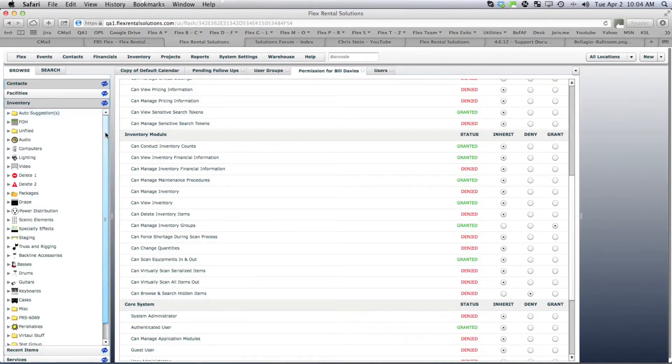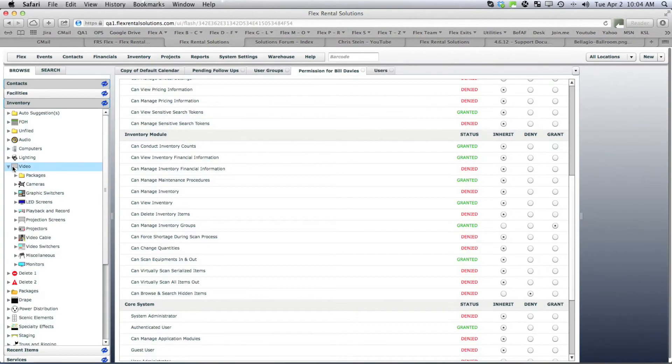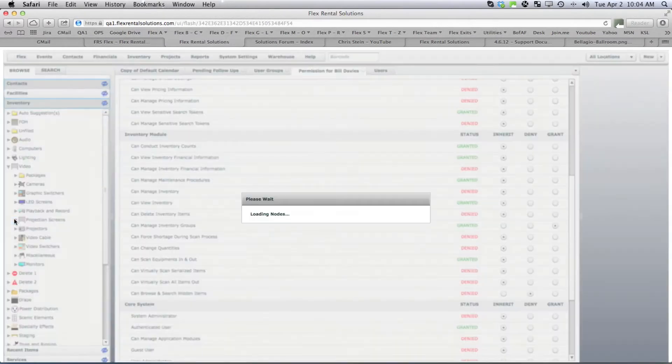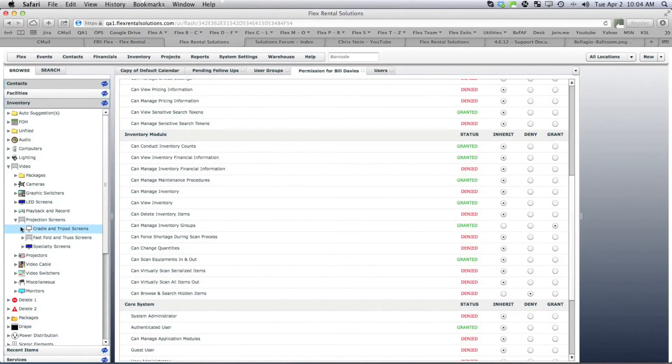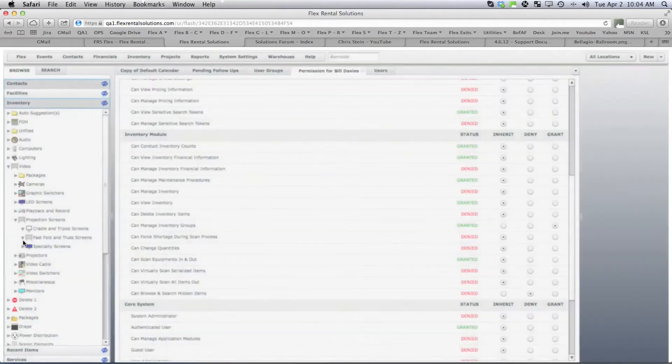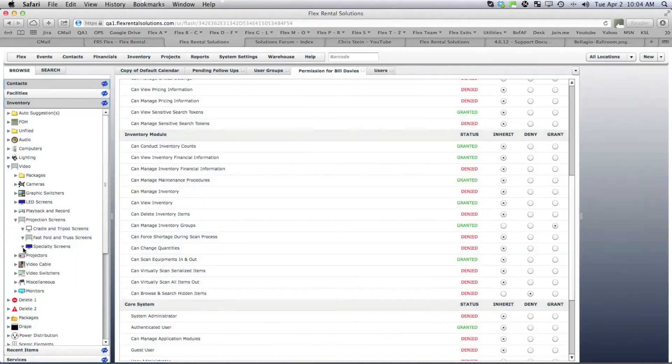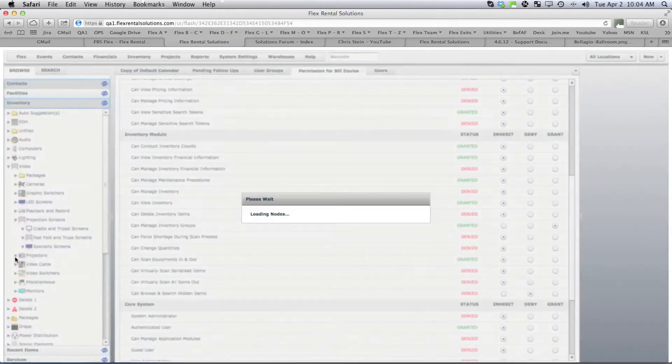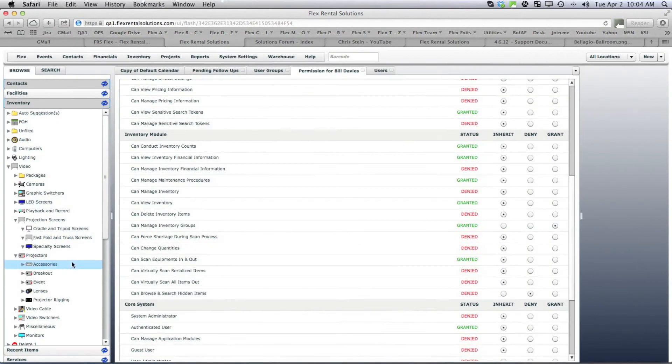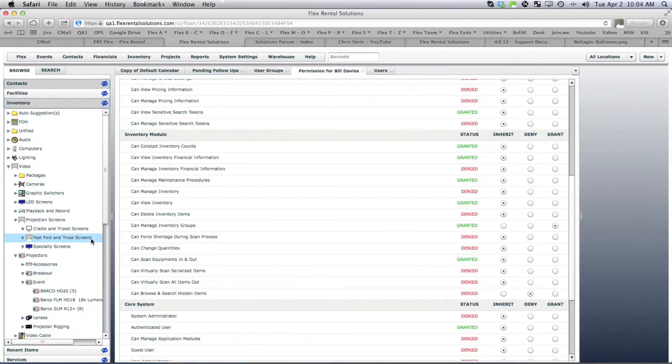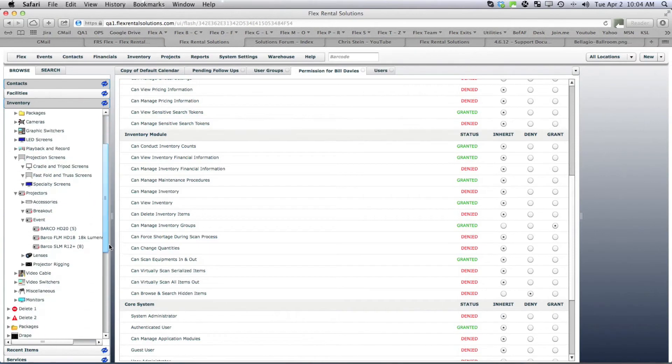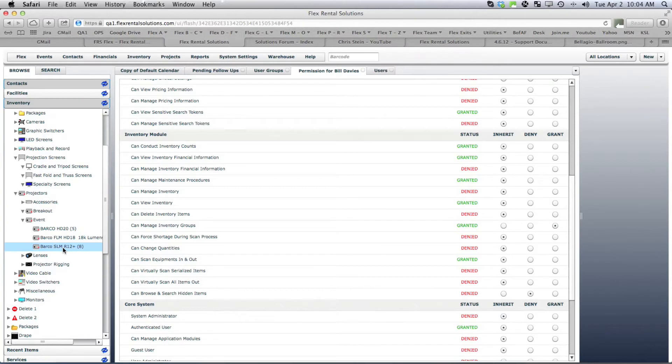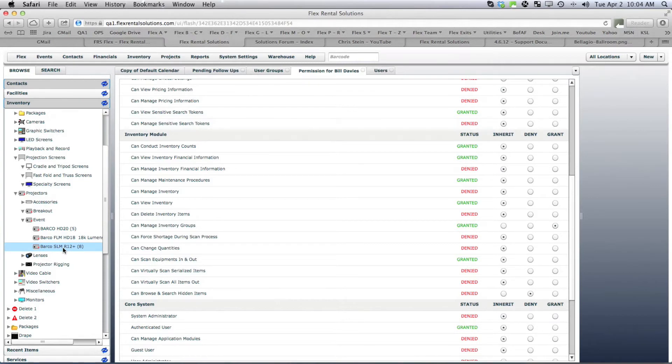So let's go under video, we'll go under projectors, and we've got R12s. And maybe our R12s are an item that we basically don't want to use. They're an older technology maybe and we want to do everything HD so we want to hide this item.